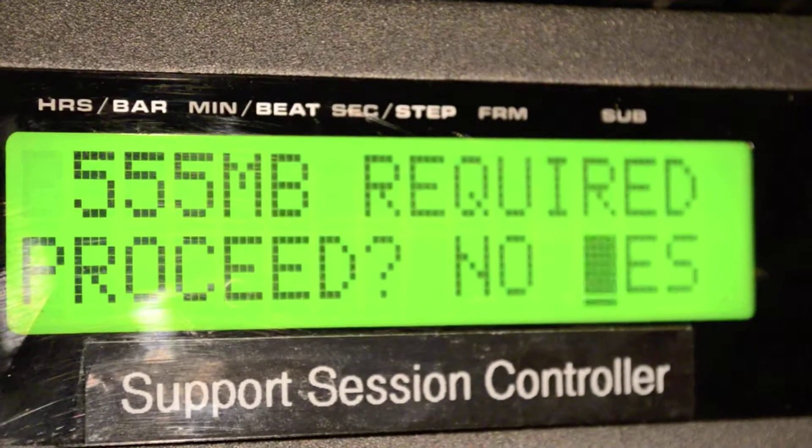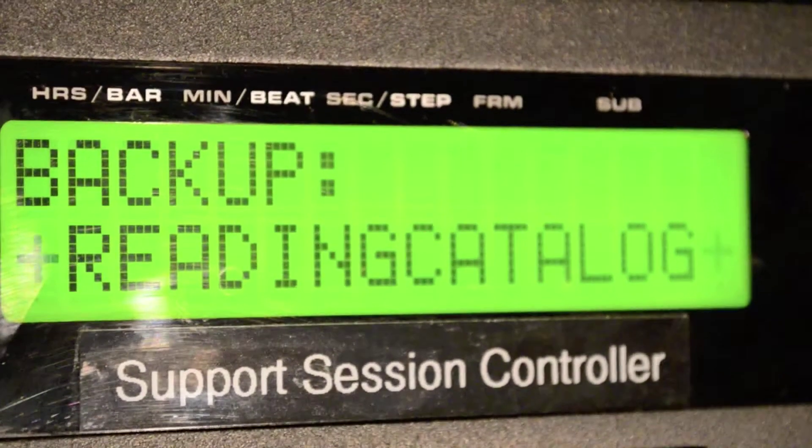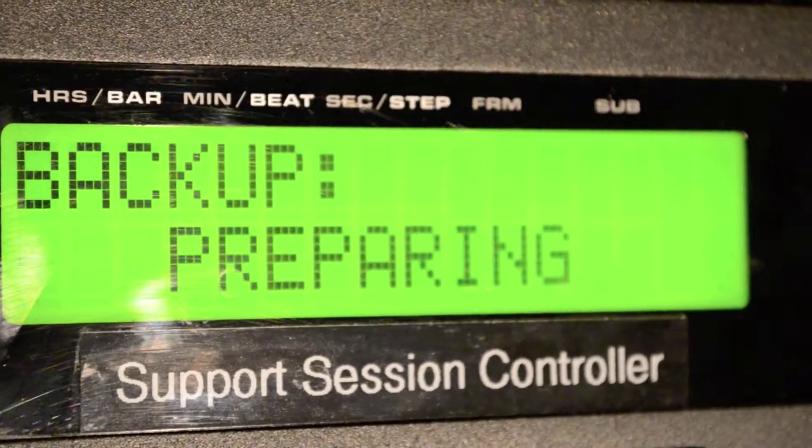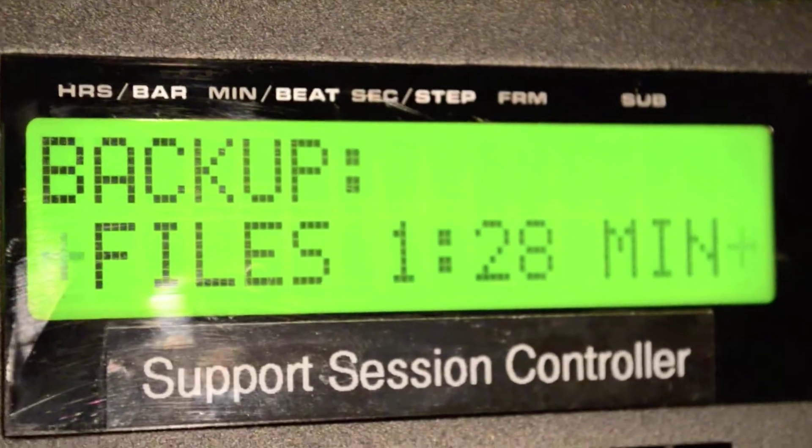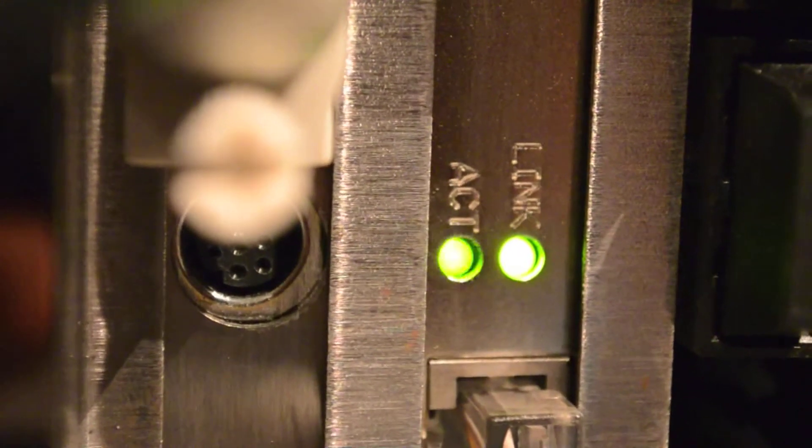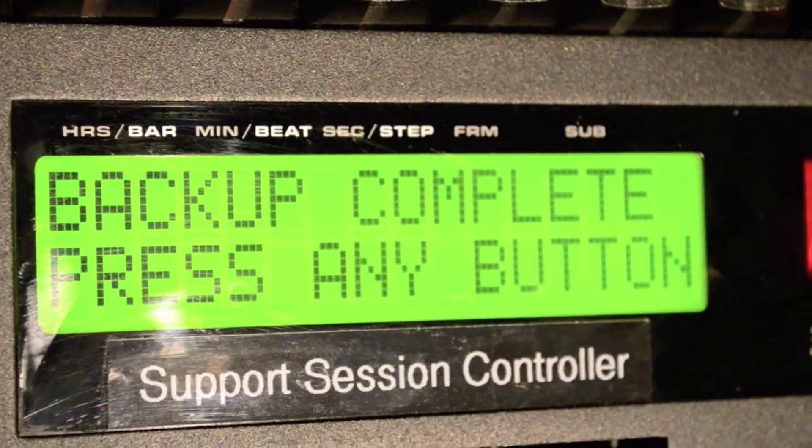The Radar should then begin backing up to the server. You should see the time remaining counting down. This means that the transfer has begun. You can also look at the activity light on your network card to see if it is blinking to indicate activity.